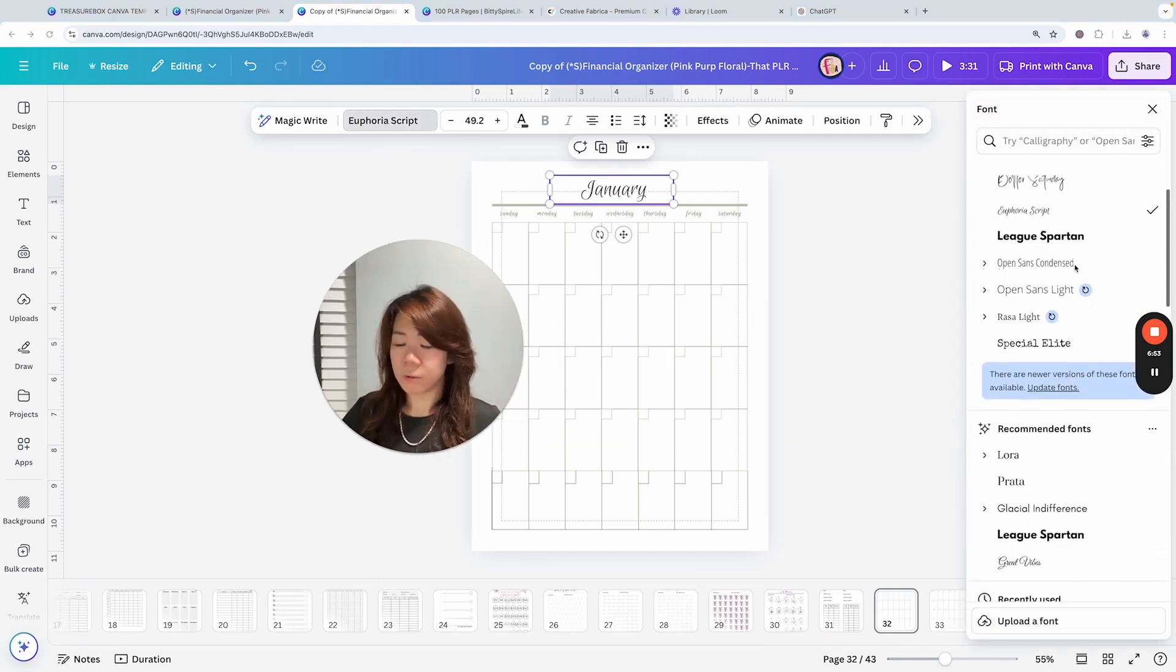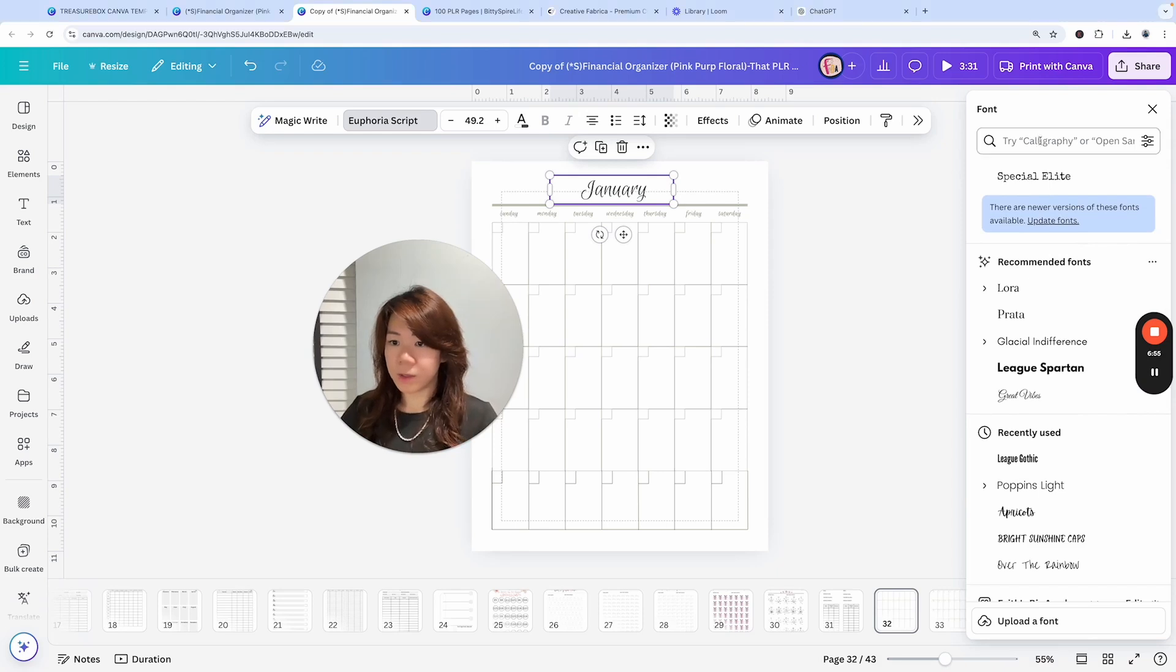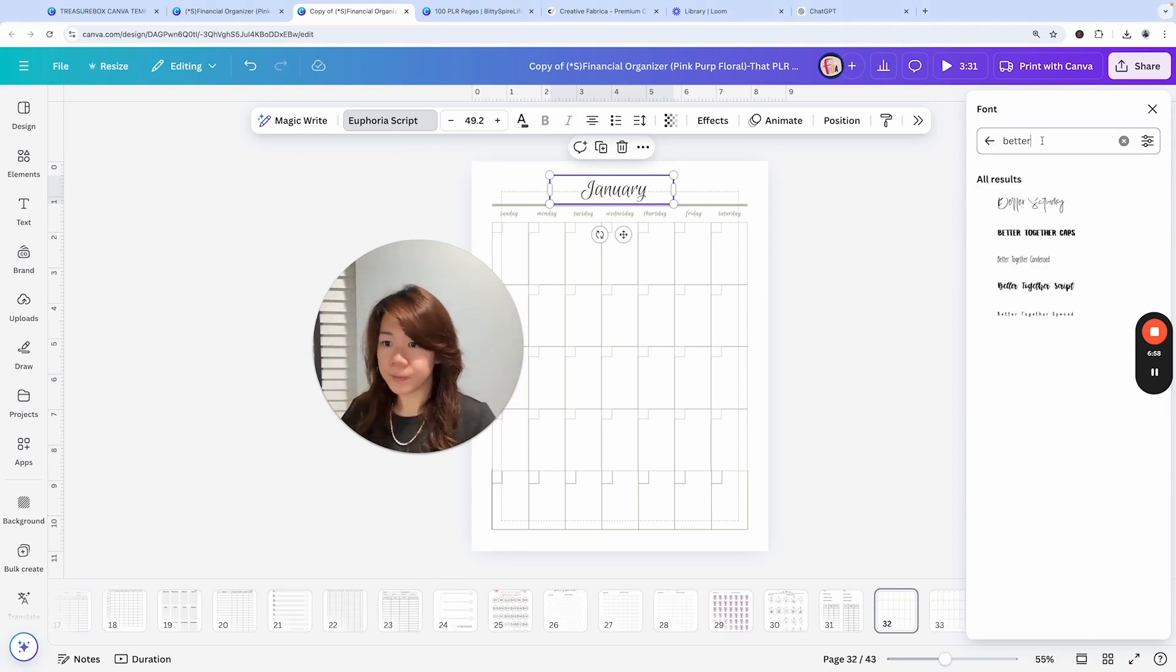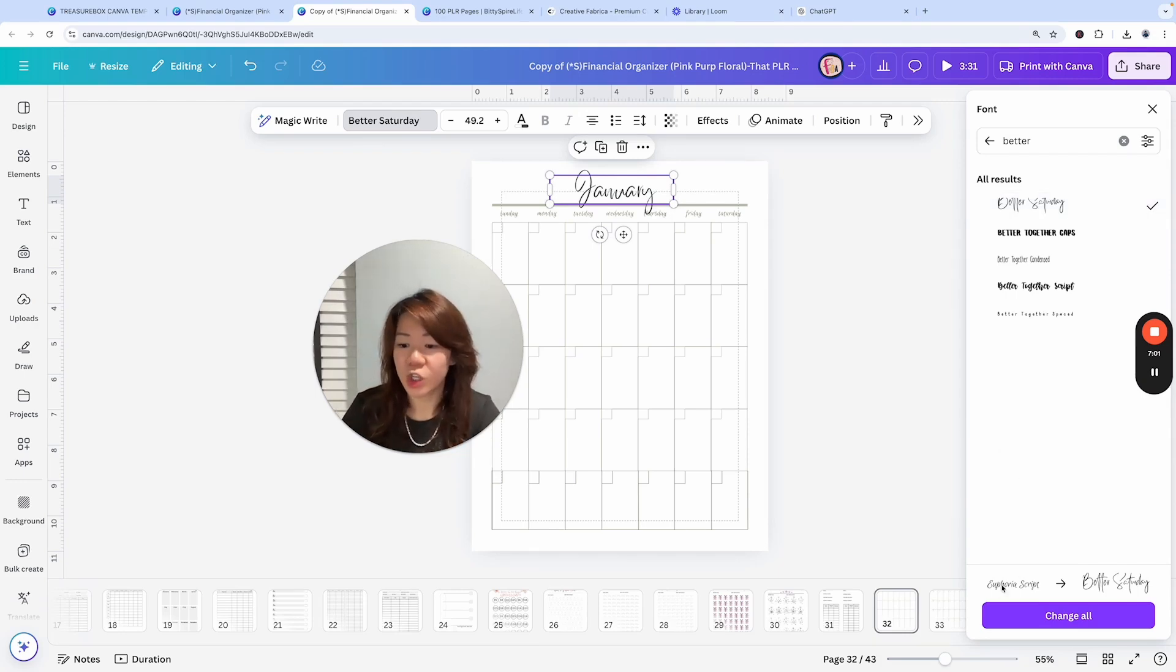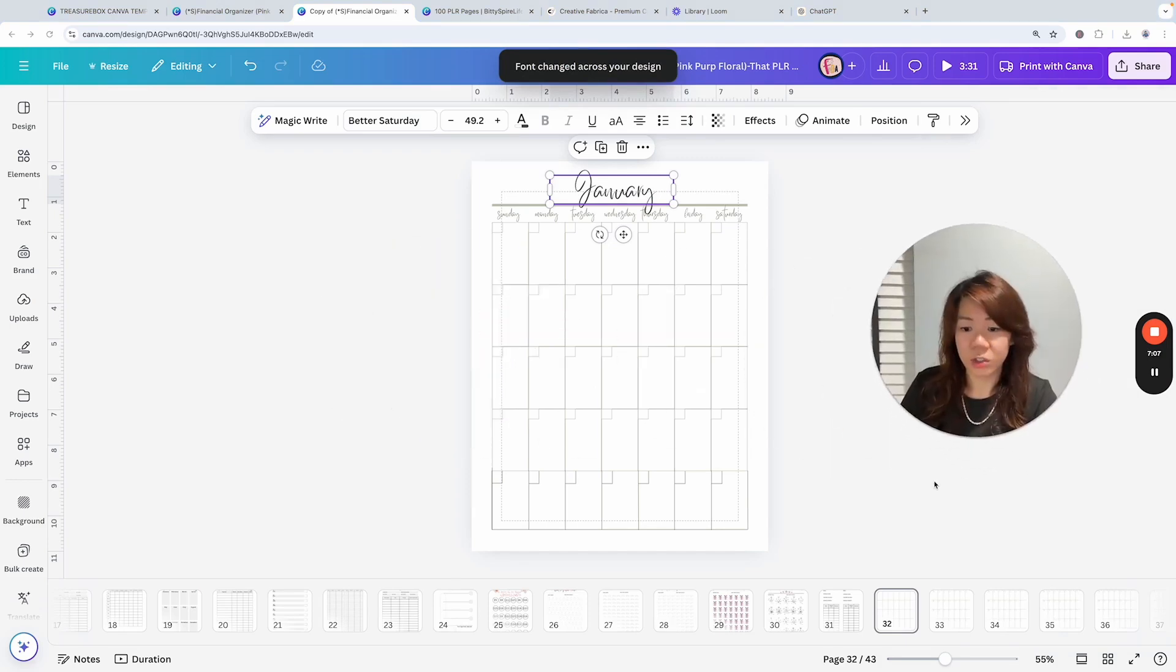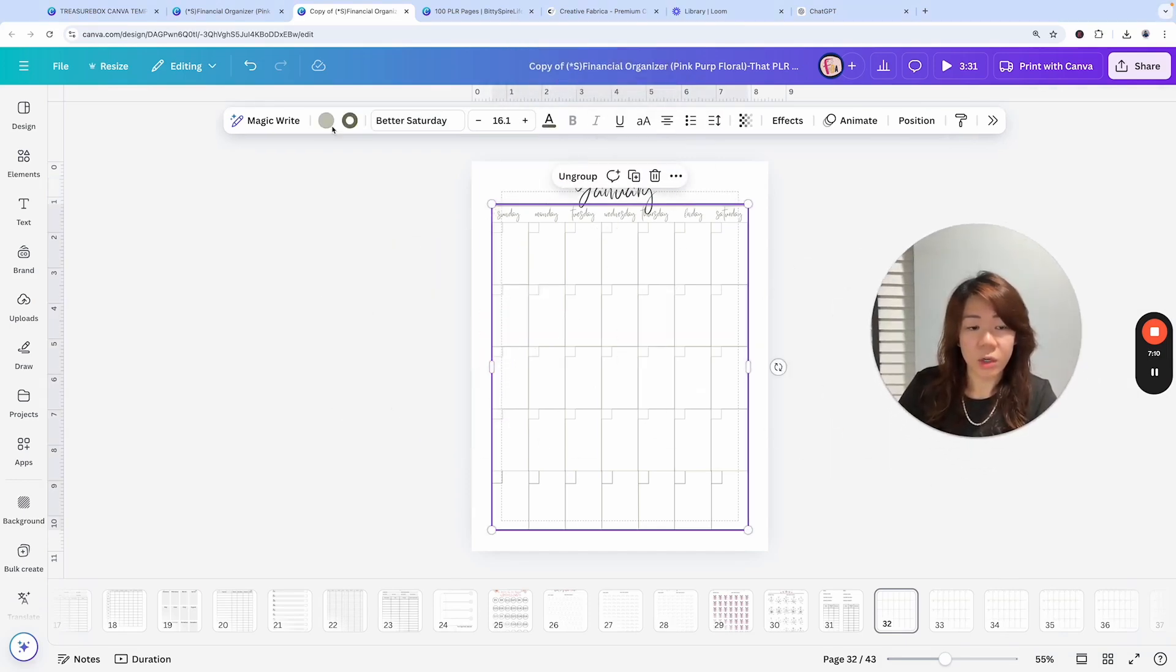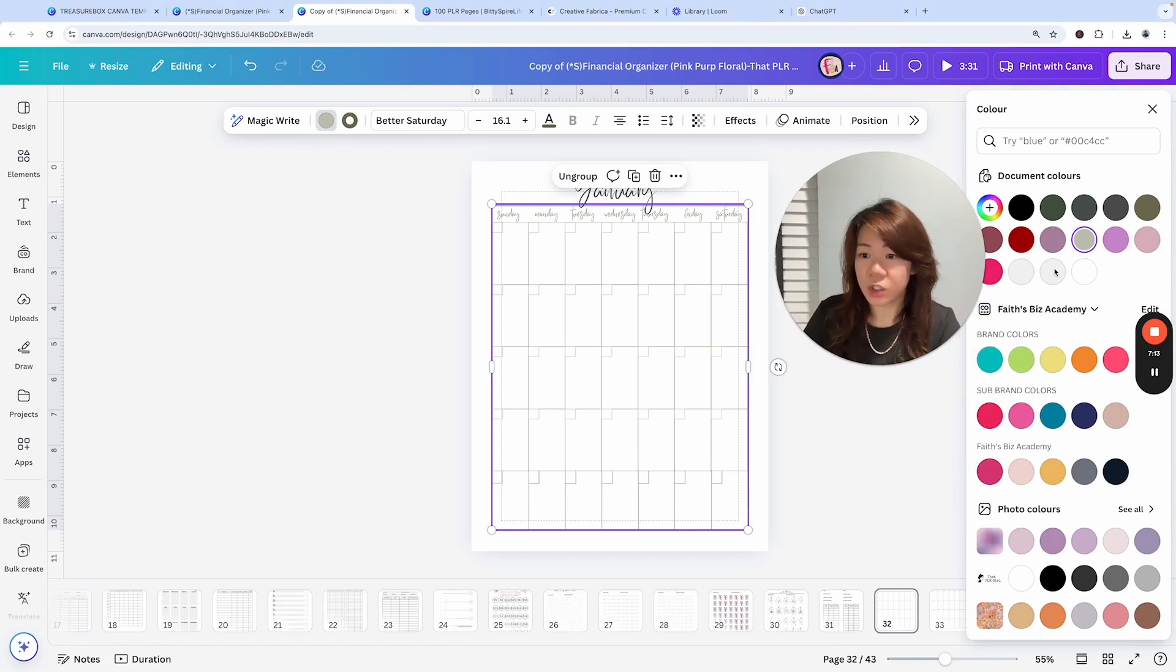Let me delete that. Now I want to see what font this is—Better Saturday, okay. That's an additional blank page, so I'm going to change this to Better Saturday. Let me search for it, BTTR. This one, okay.